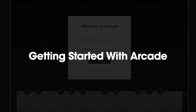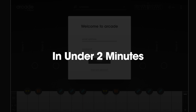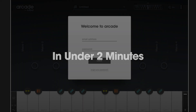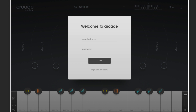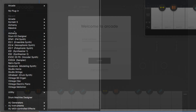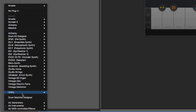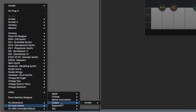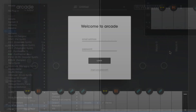Welcome to Arcade. In under two minutes we're going to show you the basics of how to get up and running and making music. Once you've downloaded and run the installer, you'll find Arcade within the plugins folder of your music application — for example, Ableton Live, Logic, Pro Tools, Cubase, GarageBand, etc.